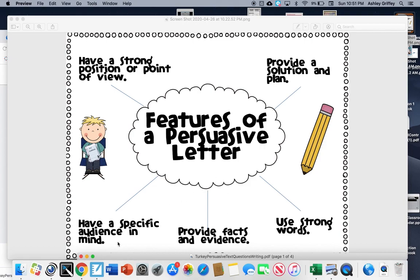You'll then use a different color in the story to highlight the audience that they might have in mind, or you might even use the typing tool. Then you are going to use another color to find the strong position or the point of view. And then you are going to provide a solution and a plan with a separate color.